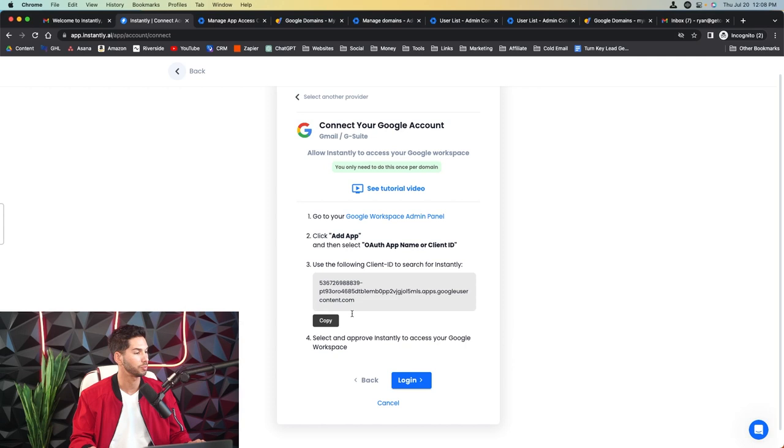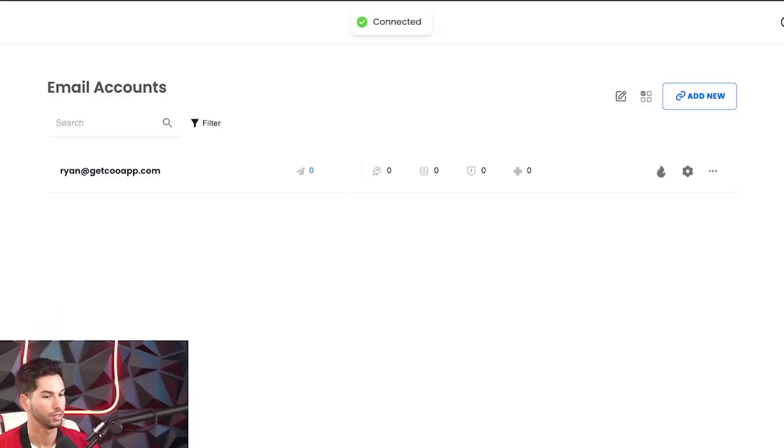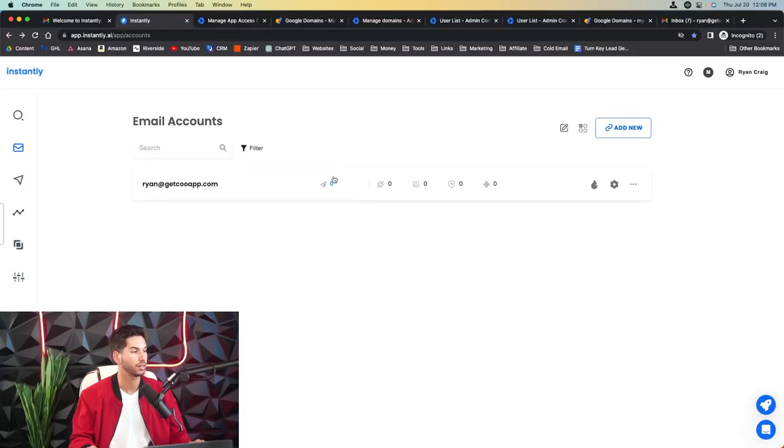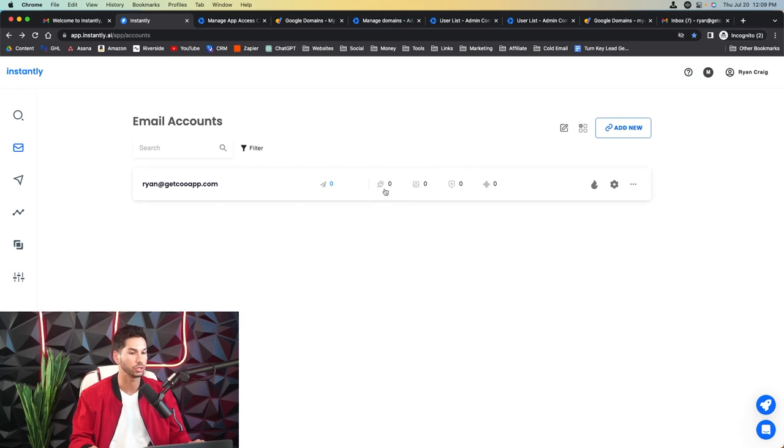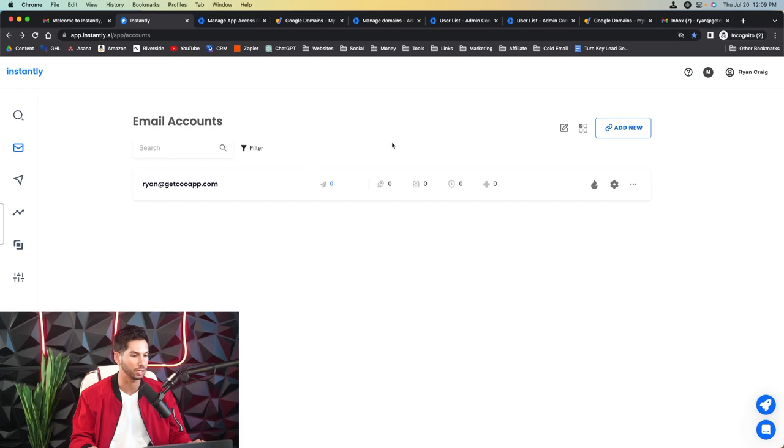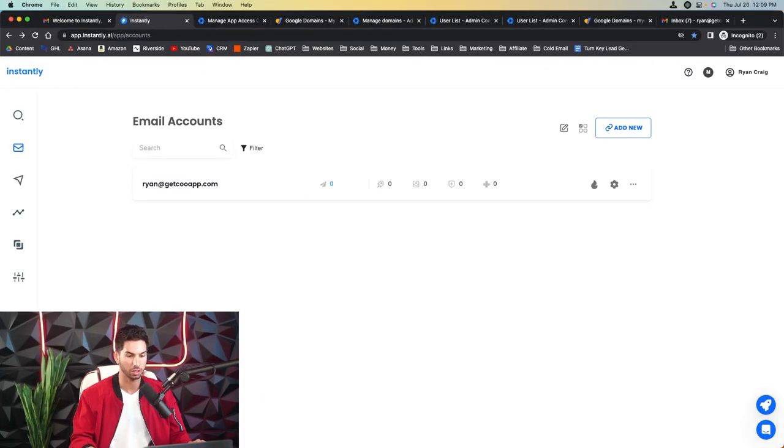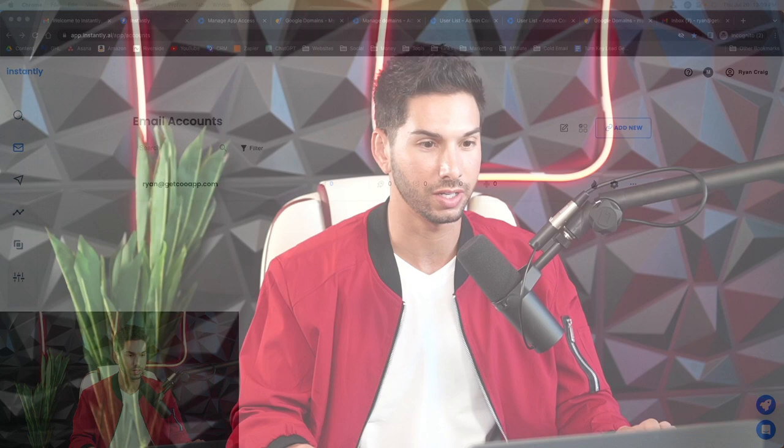Awesome. That is set. Let's make sure that it worked. All right. We have successfully linked our Gmail account. Now again, it's not warming now. I'm going to do all that in just a second. Be sure to watch my video on best warmup setting practices for cold email. And that's going to conclude the video.